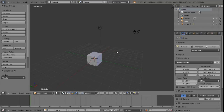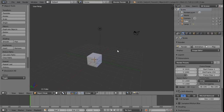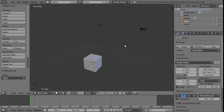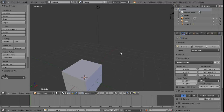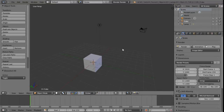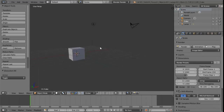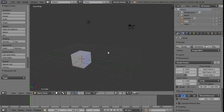We can also hold down the Shift key while we hold down the middle mouse button, and this will allow us to pan with the camera. If we let go of Shift and use the Control key instead with the middle mouse button, we can zoom in and out - that gives us a nice smooth zoom. Alternatively, we can just use the scroll wheel to zoom in and out of the scene.